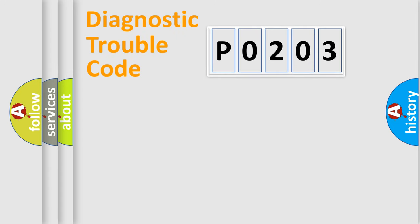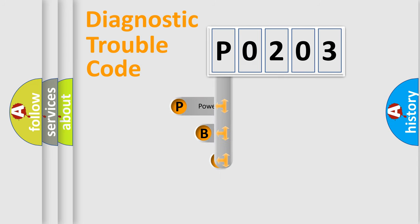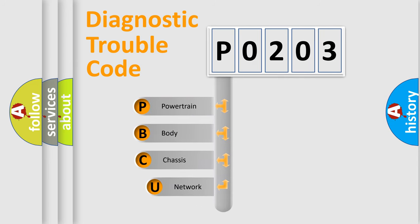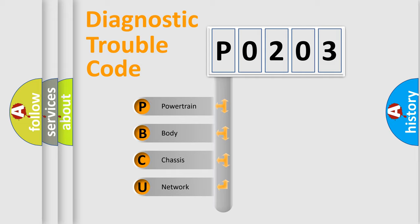First, let's look at the history of diagnostic fault code composition according to the OBD2 protocol, which is unified for all automakers since 2000. We divide the electric system of automobile into four basic units.